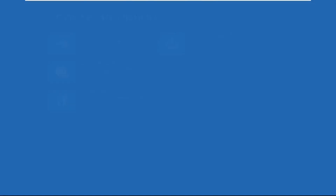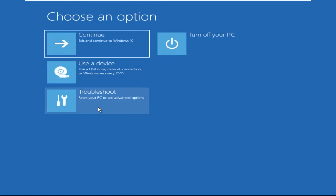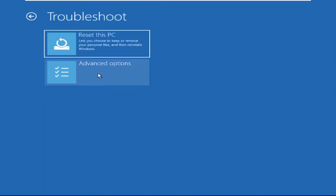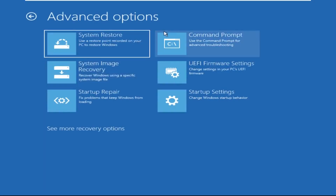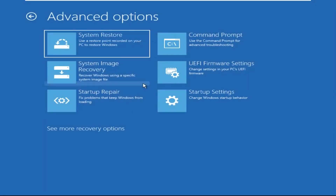Click on Advanced Options, then select Troubleshoot, select Advanced Options, and then select Command Prompt. It will open a Command Prompt window.